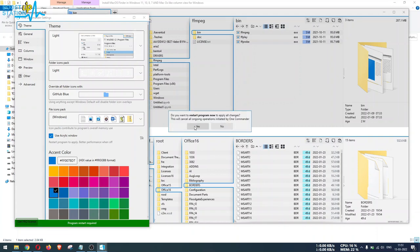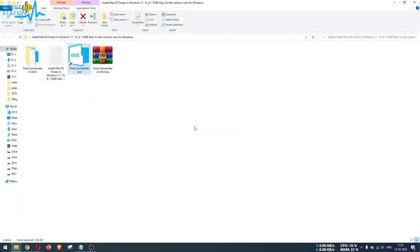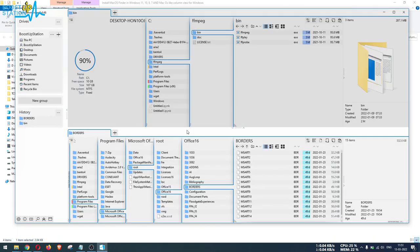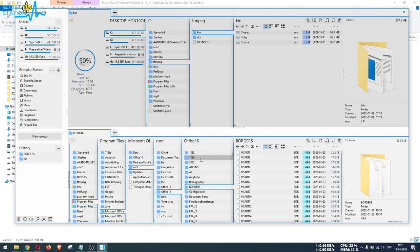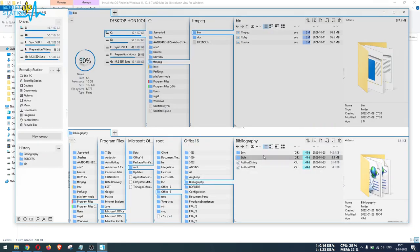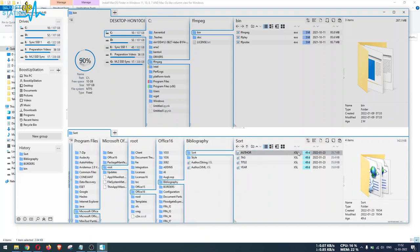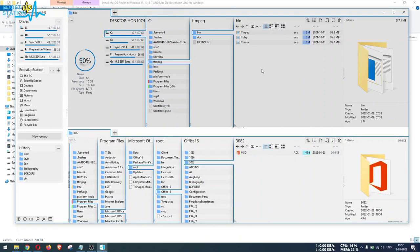Let us close it and click on Yes from here if you want to restart the program and apply the changes. Now the program is launching again and you can see we have the same macOS-like folder or you can say column view.